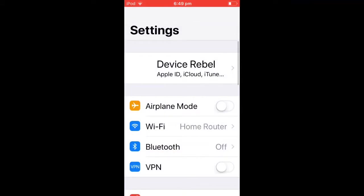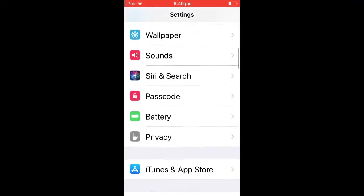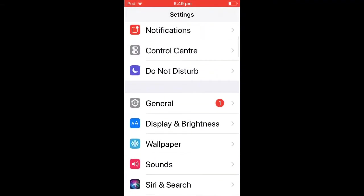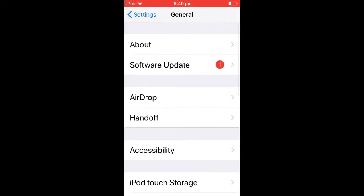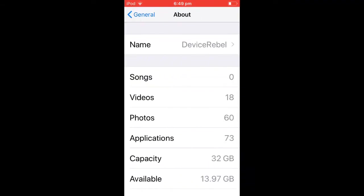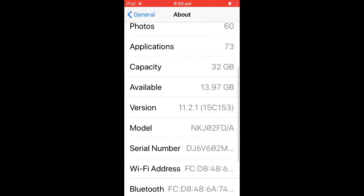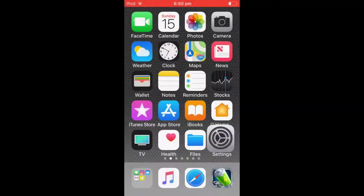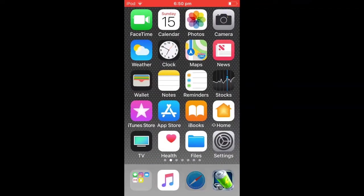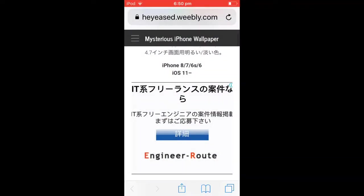When you go into Settings, you need to go into General, then About, and check your version. If it's on 11 point something or point oh, it doesn't matter, you're okay.